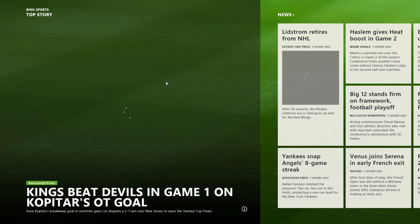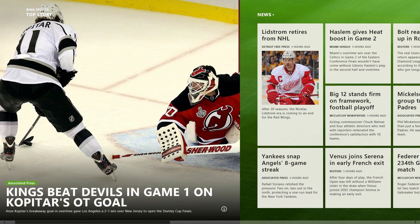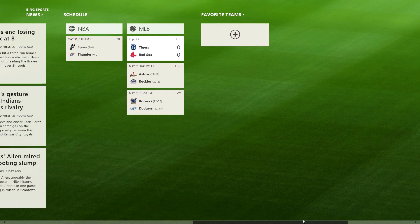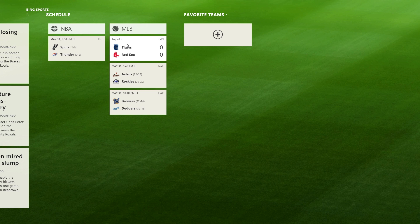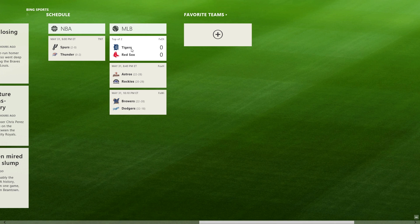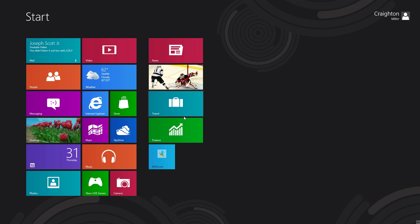There's also a dedicated Sports app for all you sports fans. You have all your sports news in one dedicated application — hockey, MLB, NBA, NFL, and more. You can see upcoming games, current scores, and add your favorite teams as well.